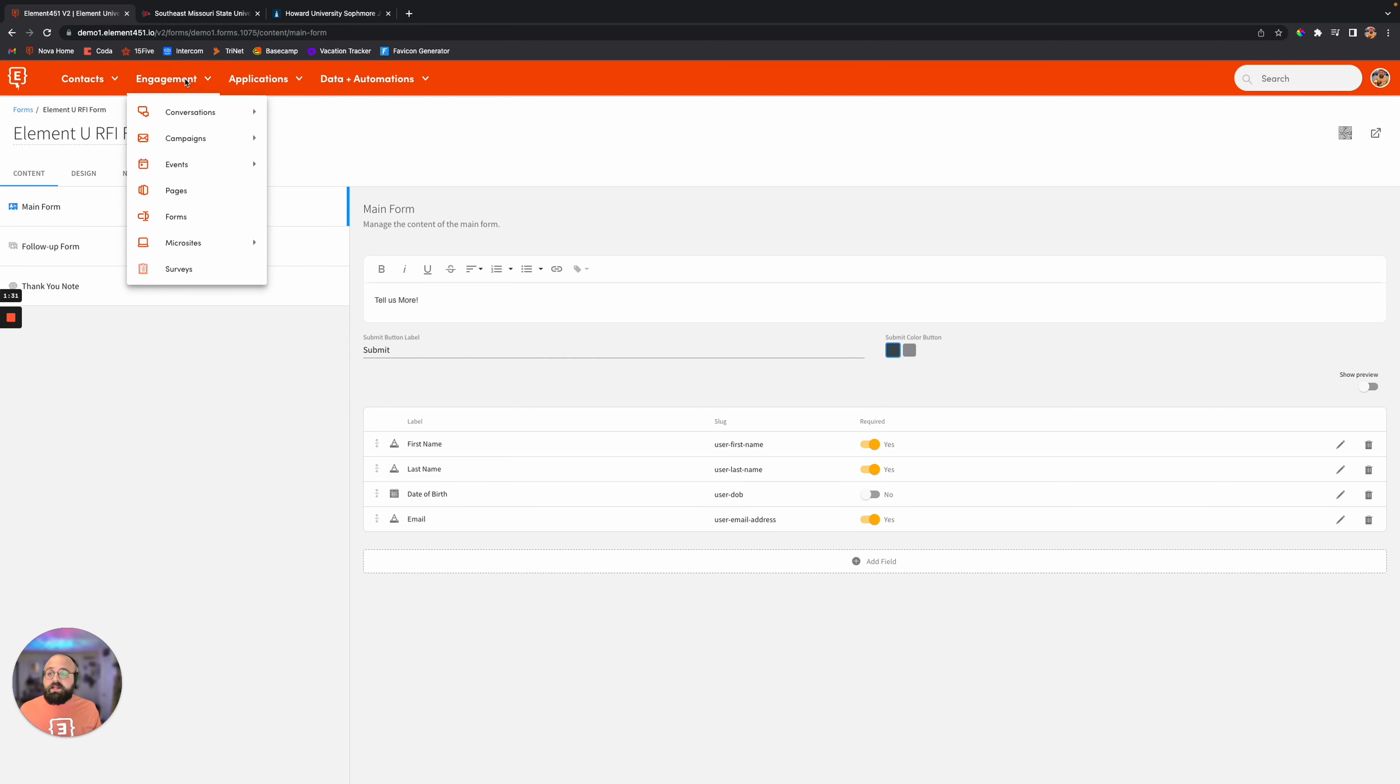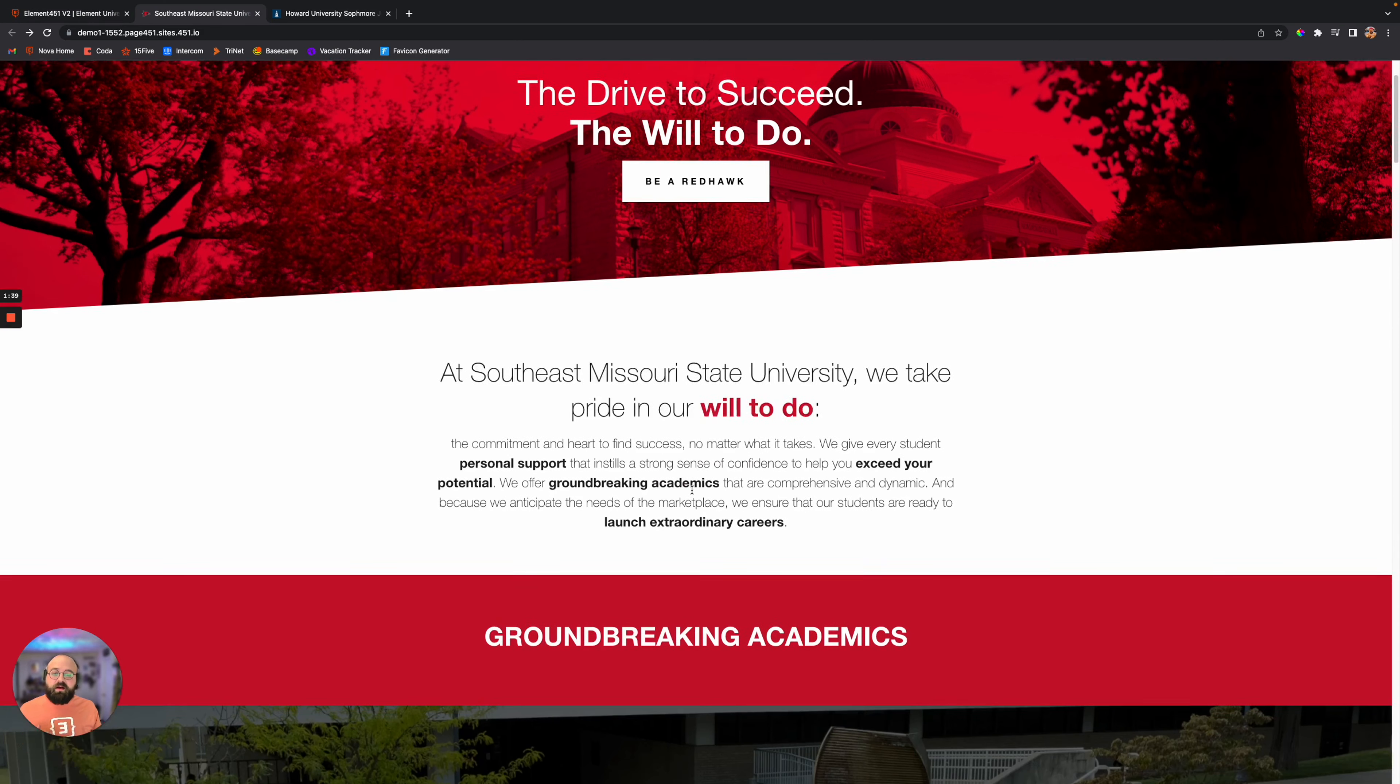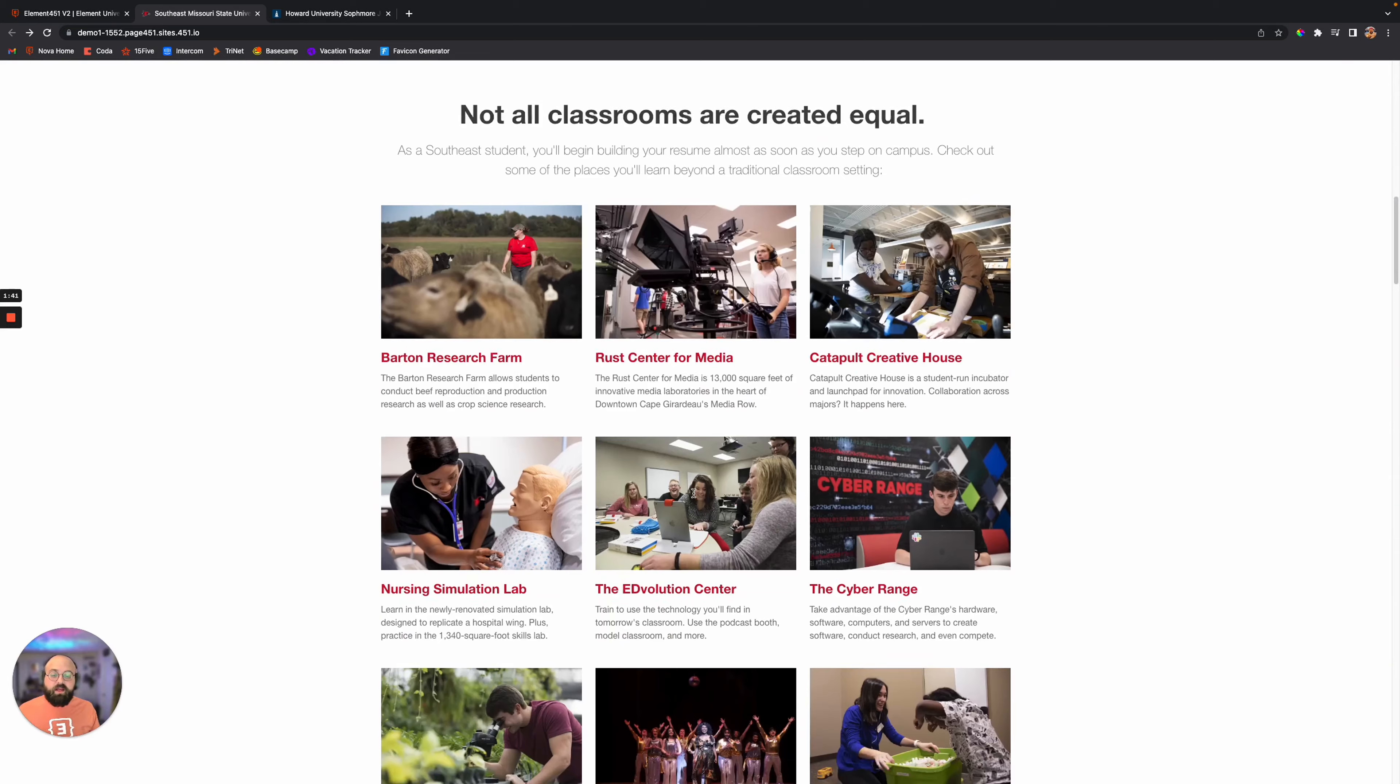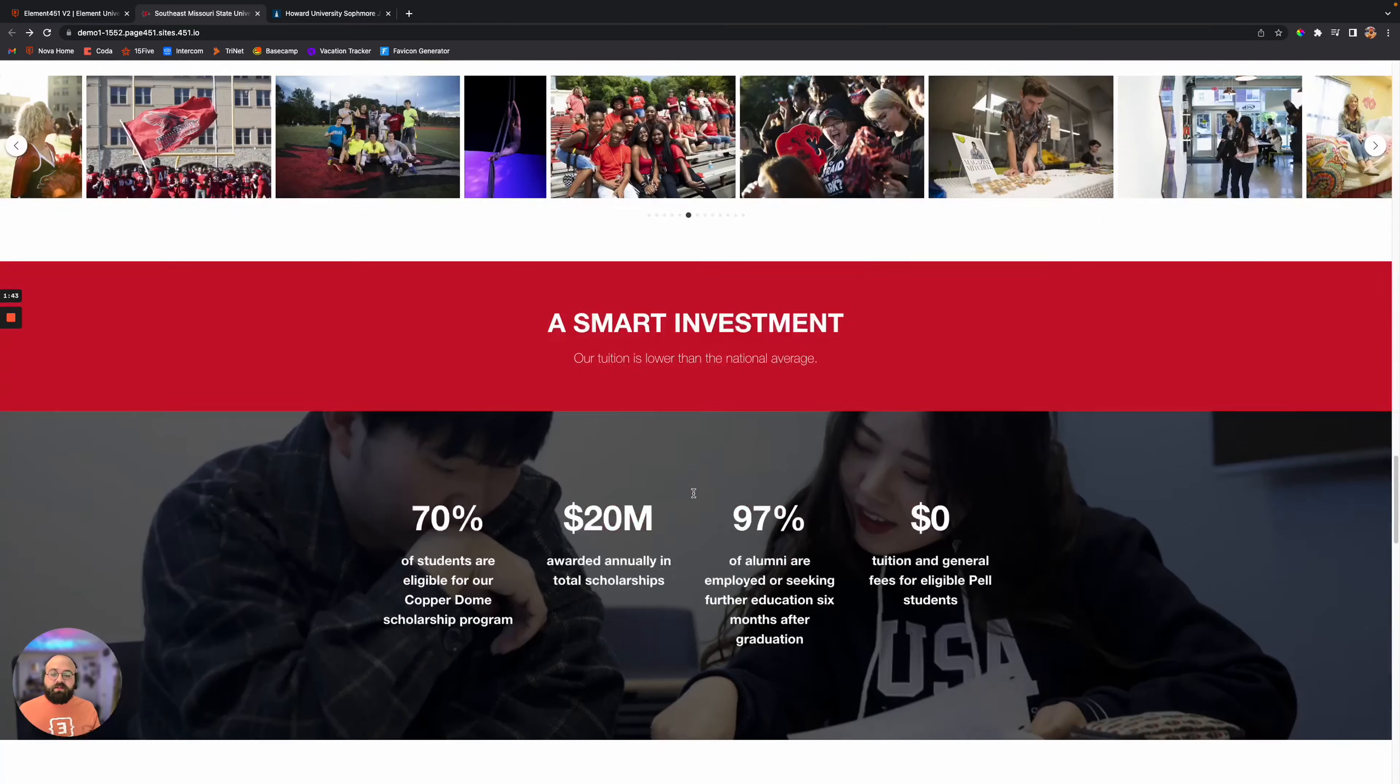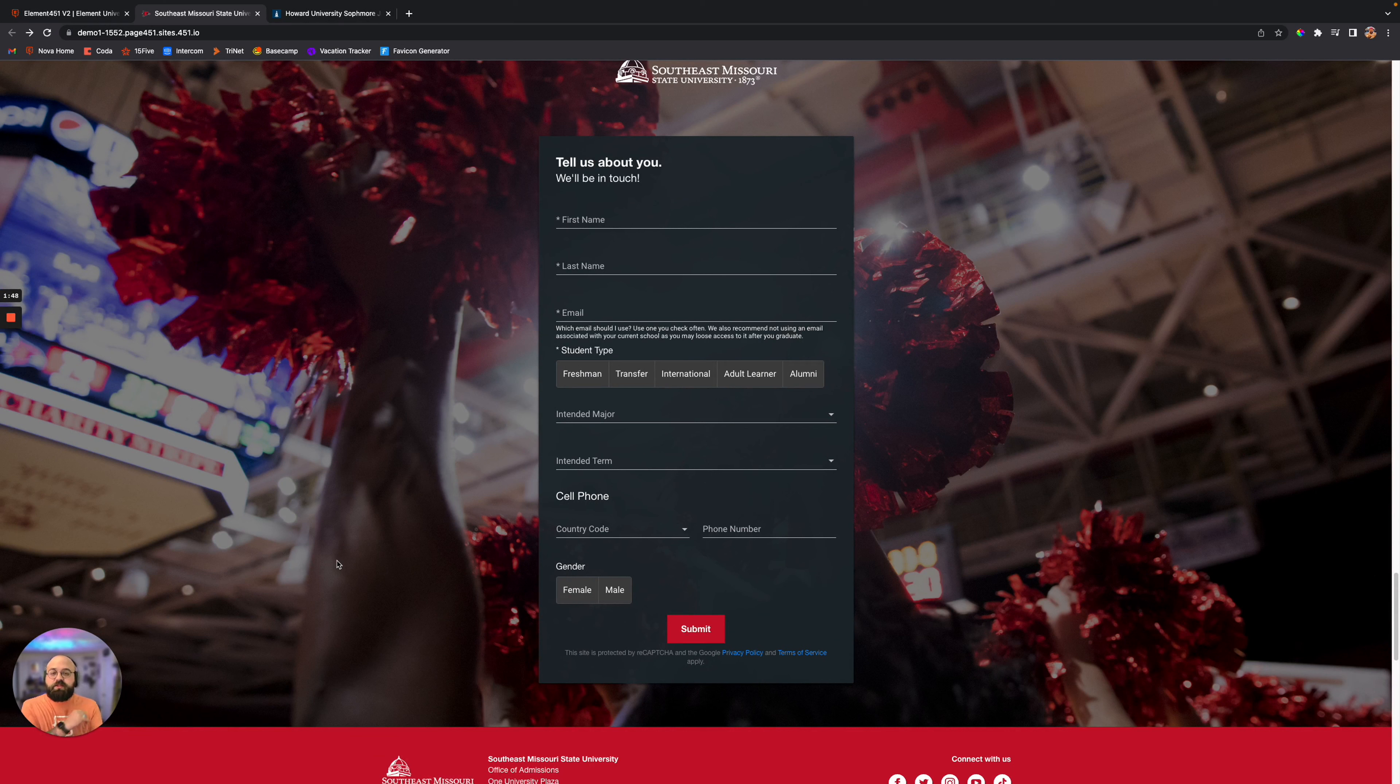Let's go ahead and dive into a couple of examples here of some Element landing pages that some of our partners have built out. You can see Southeast Missouri here has built out this beautiful landing page, and if you scroll down, you'll see down here at the bottom they have a form here that they're collecting student information as well.